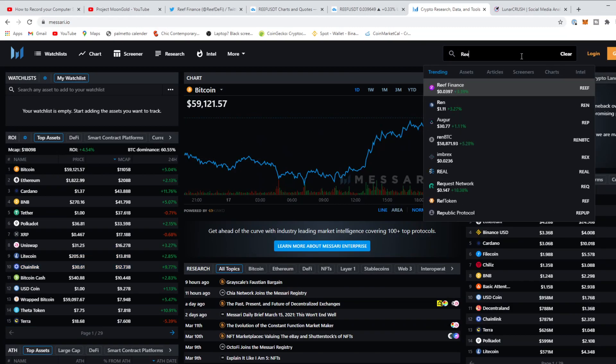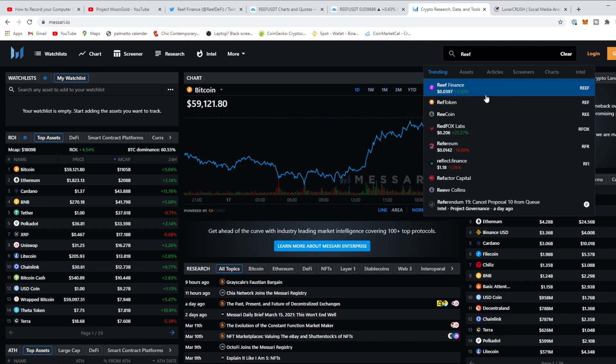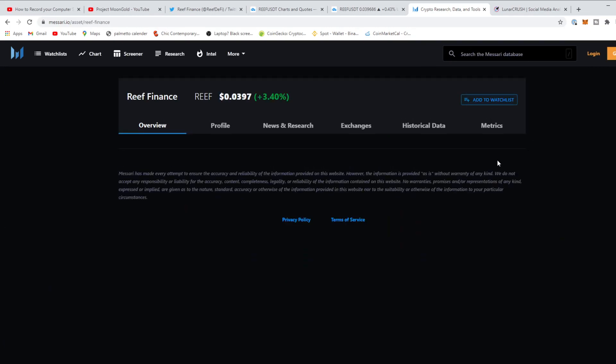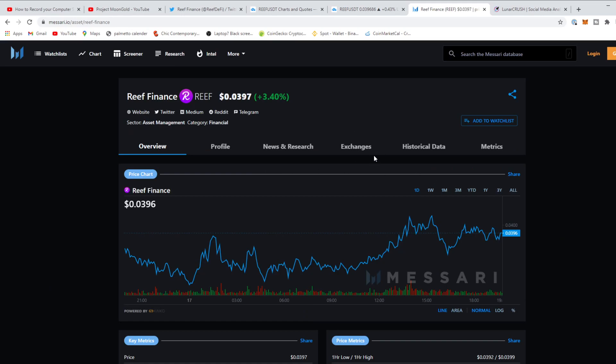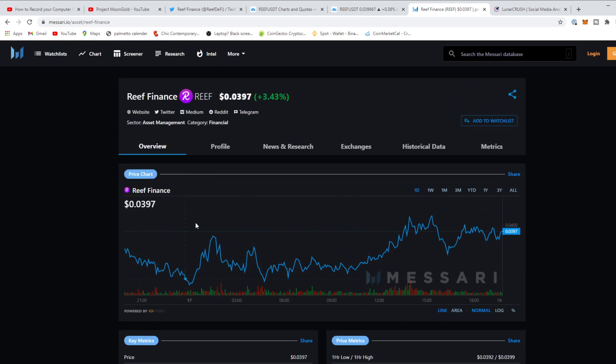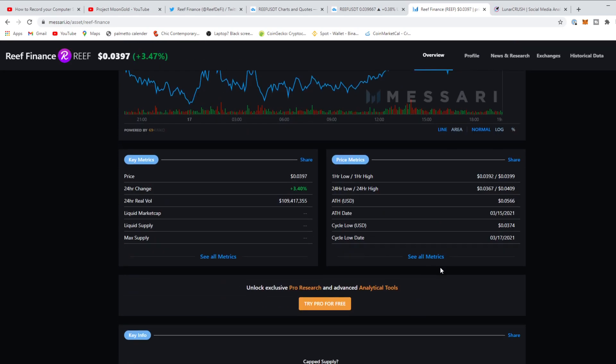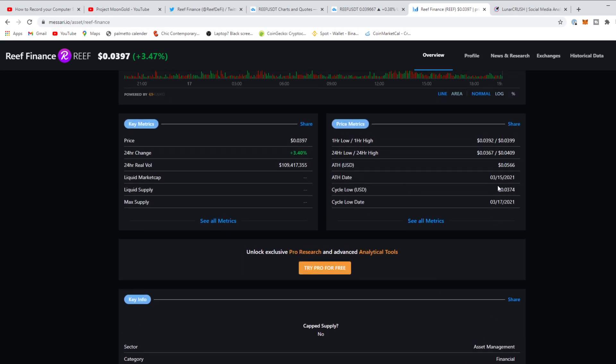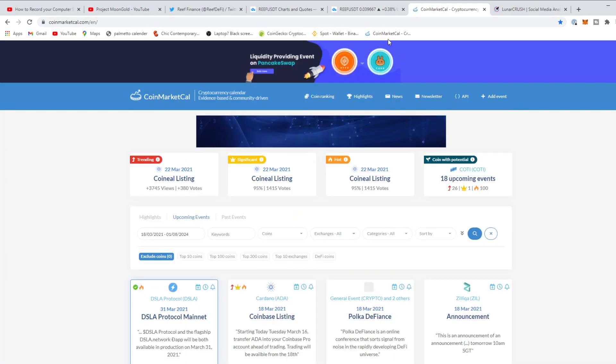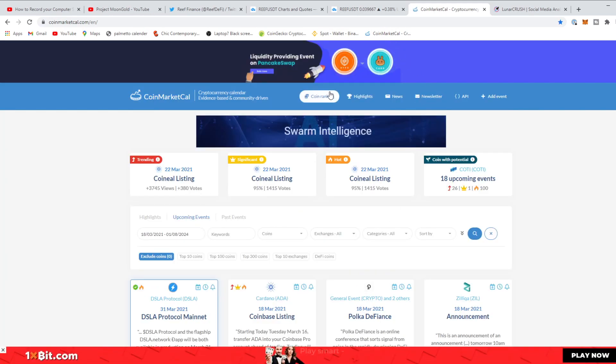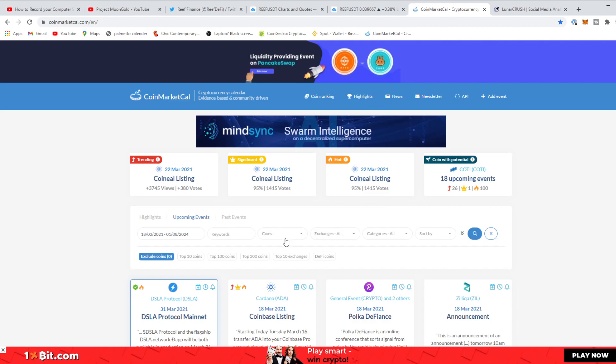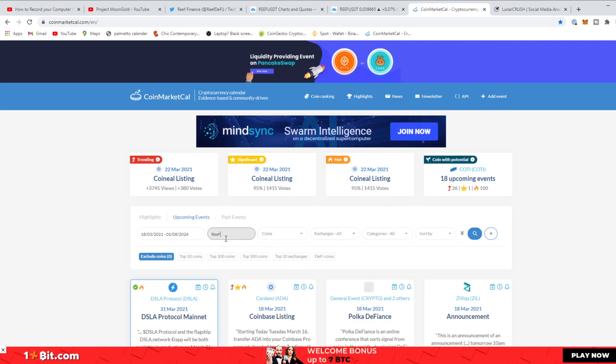Let's go into Massari. Reef is not actually on the top assets. Let's look at Reef Finance. It is up 3.40 percent. It's going up a bit, so that's a good thing. We've got some traction. Not bad. It is looking like it's going to go up. It's got 109 million real trading volume. Now if we go on CoinMarketCal, we are going to see that Reef has some events coming up.